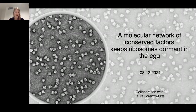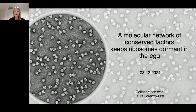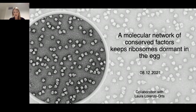Besides this large number, in other organisms translation is repressed at early stage development. This was shown on one side at the level of mRNAs, which are not yet optimized for translation, or certain translation factors which are only expressed at later stages or are differentially modified.